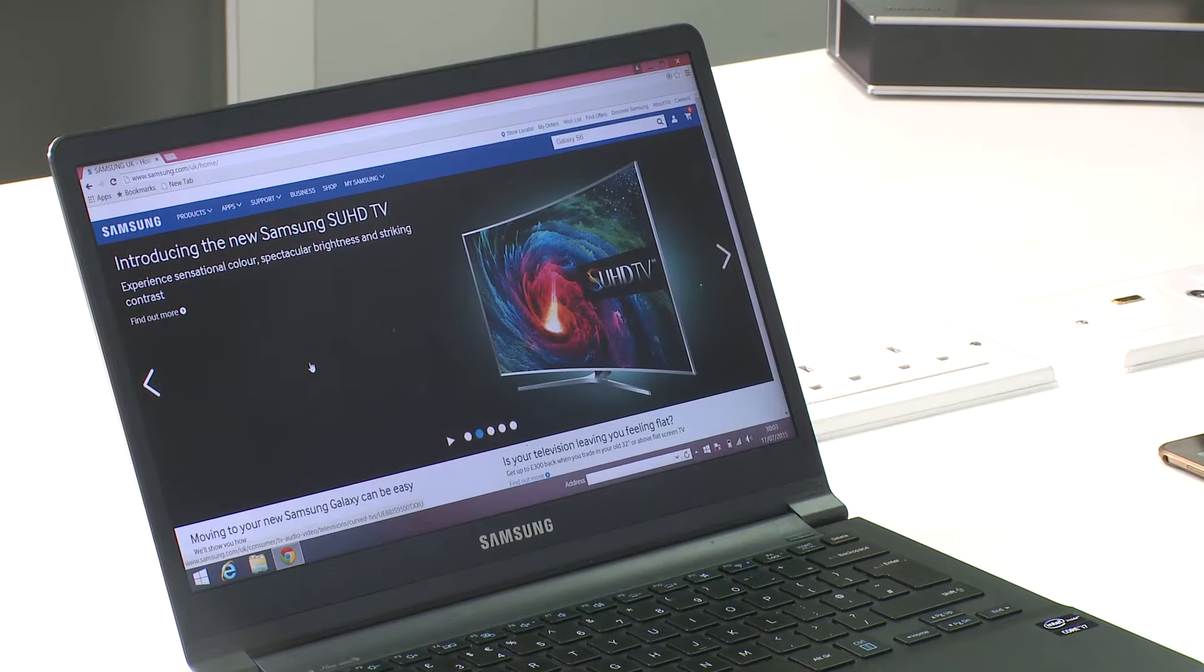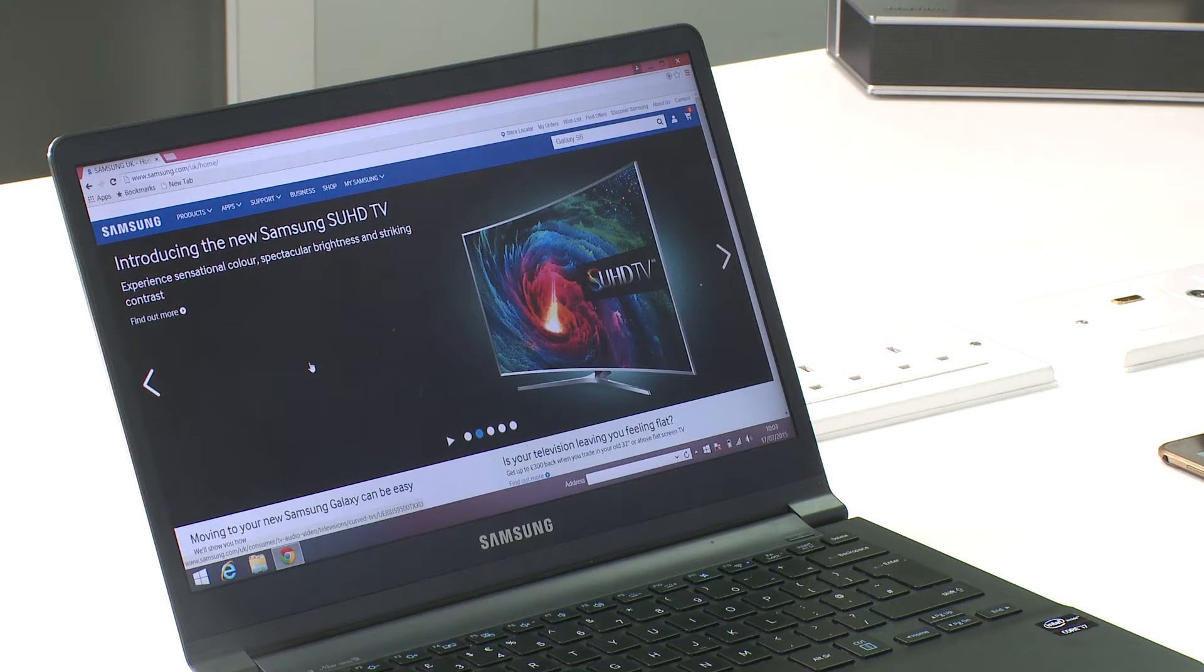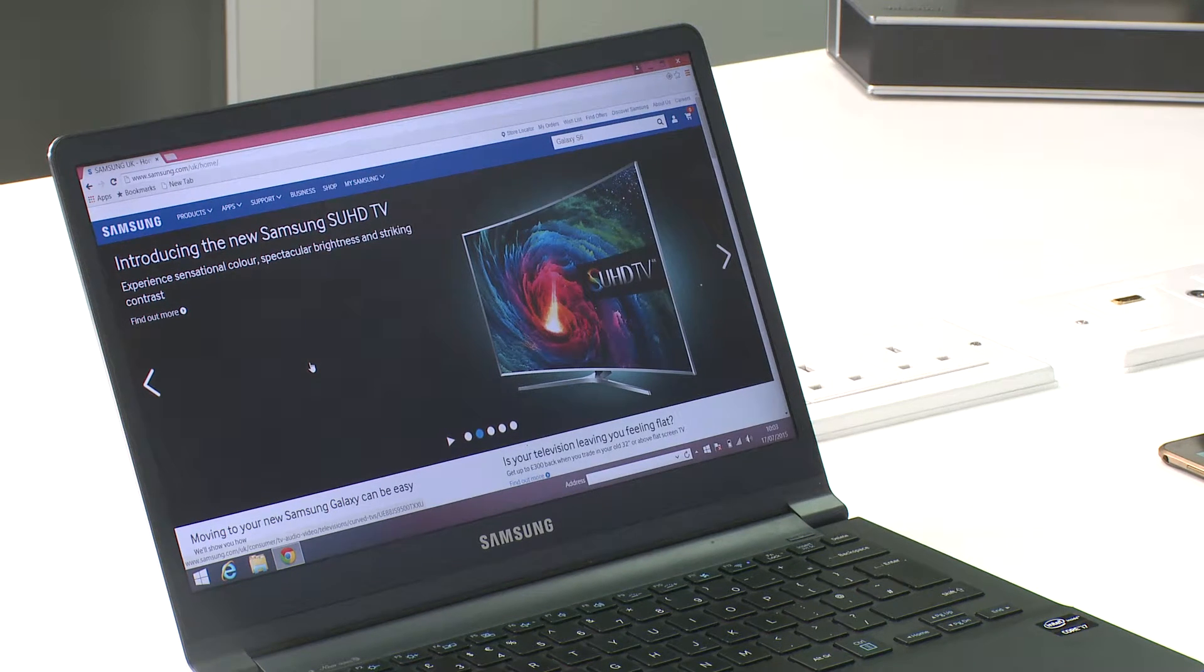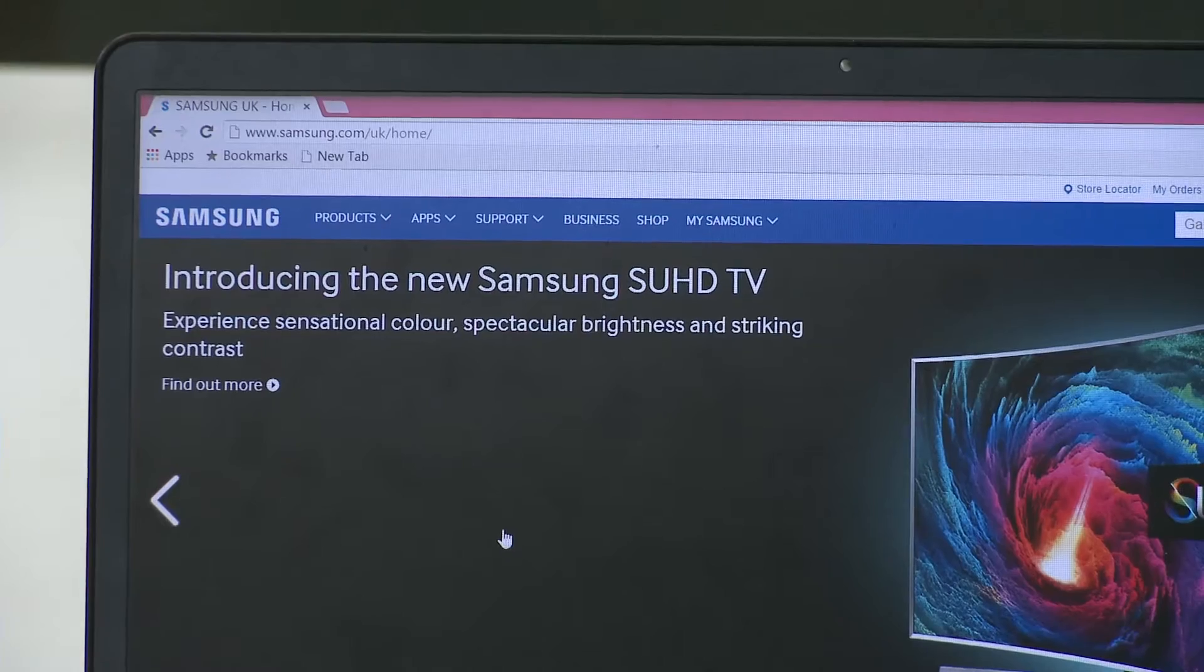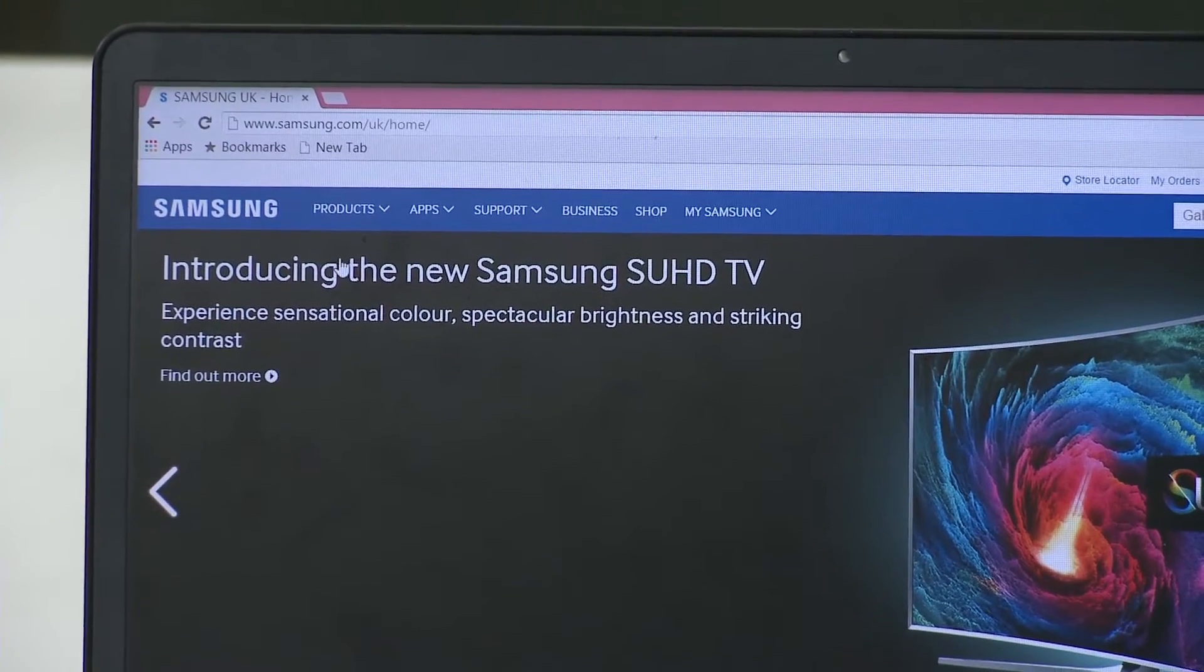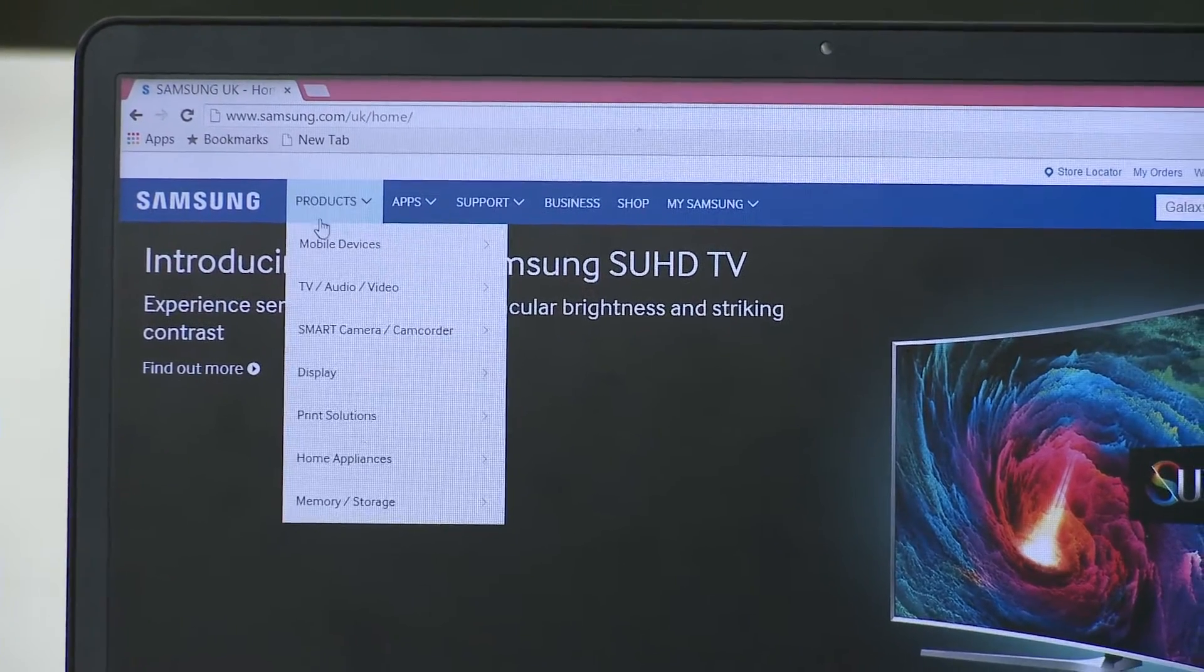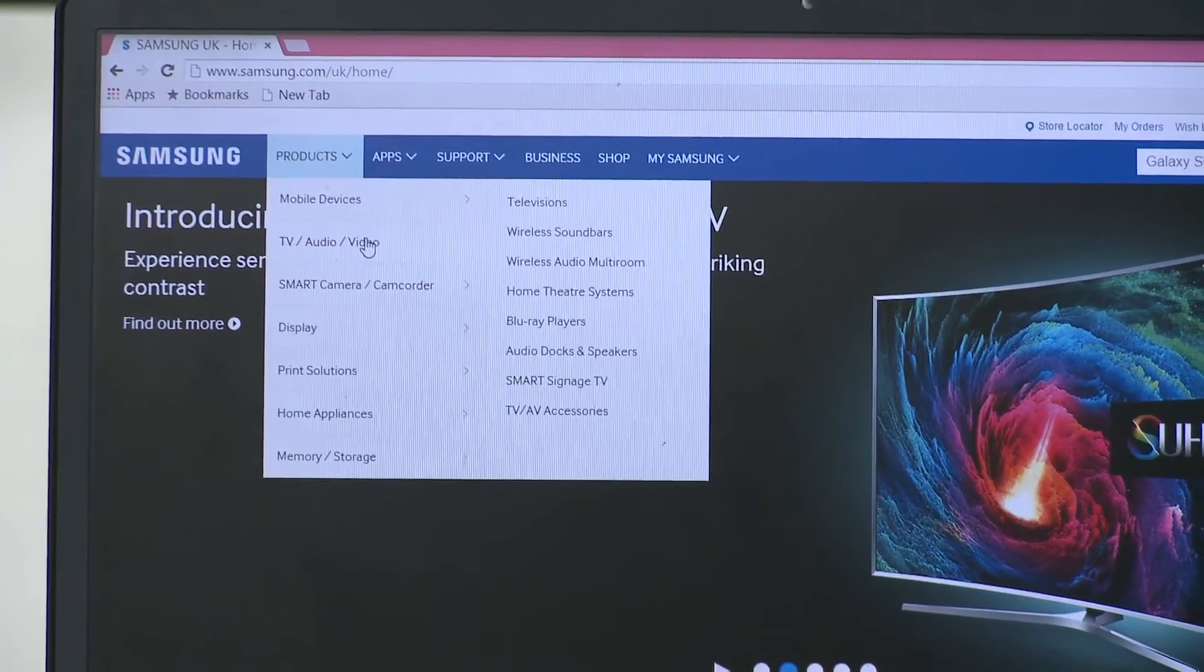To enable your PC to work with your multi-room system, you'll have to download the wireless multi-room for desktop software from the Samsung website www.samsung.com.